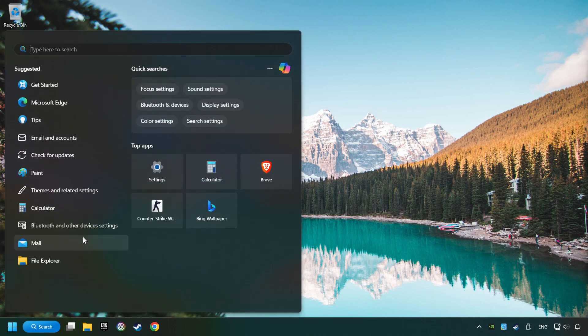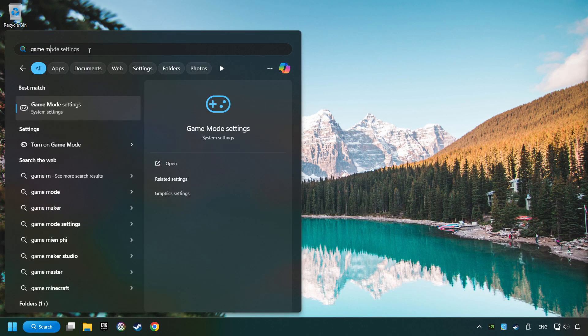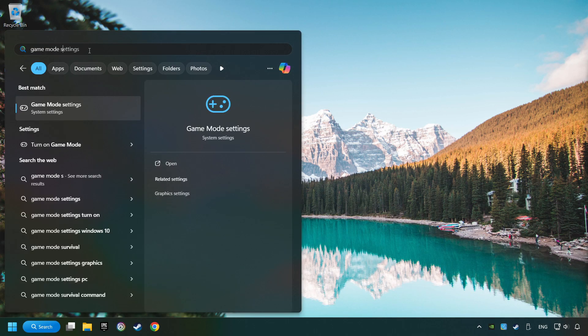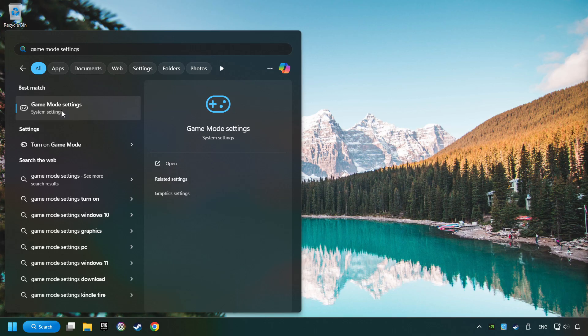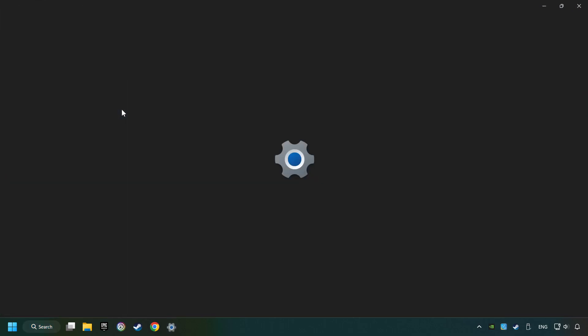Click on the search box and type in Game Mode Settings. Click on Game Mode Settings, then activate the Game Mode. By doing this, you optimize Windows for the game.